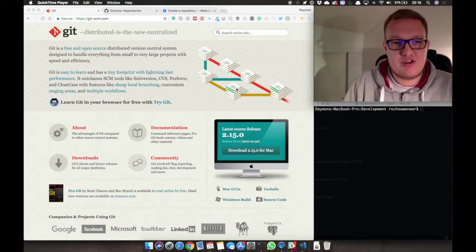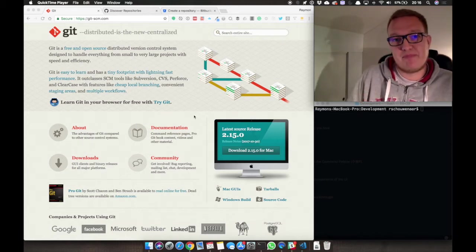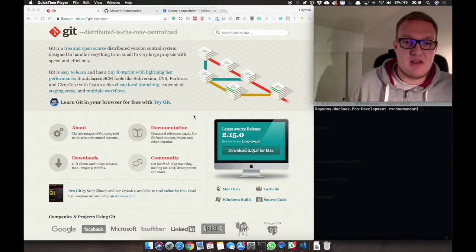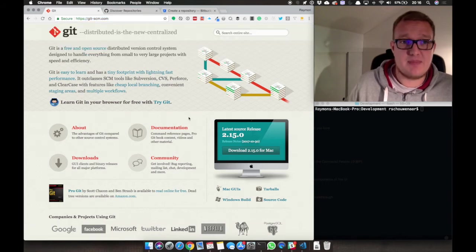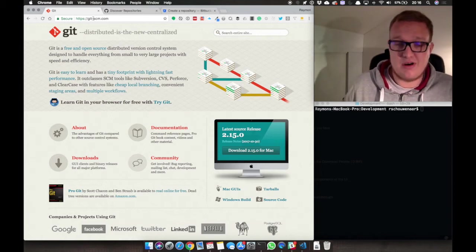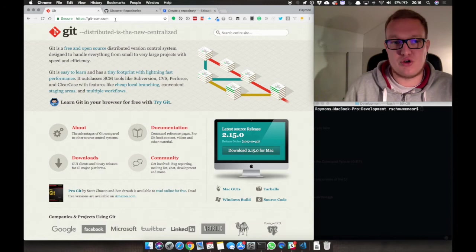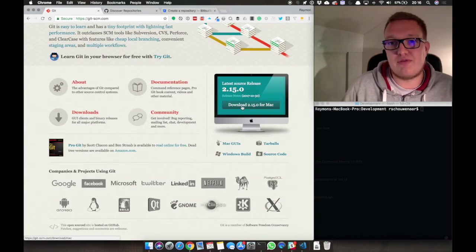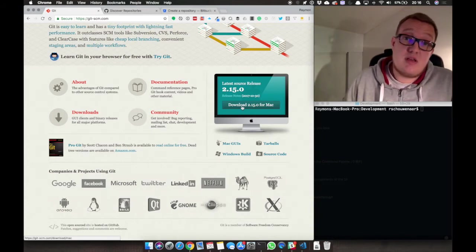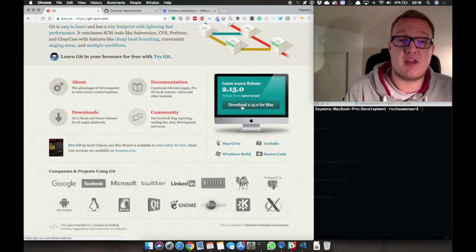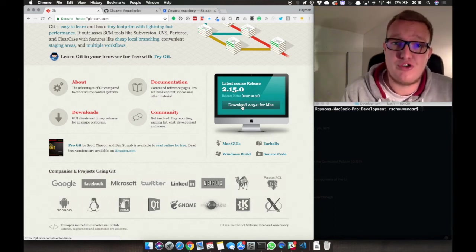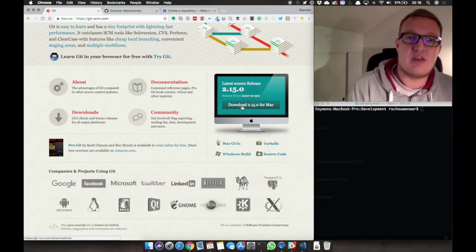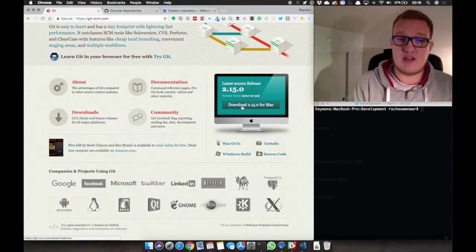First, you need to install Git. Otherwise there's no way to use it. Go to the Git website, and it is git-scm.com. I will put a link in the description. I'm on a Mac, so I will have to download the Git for the Mac. But if you are on a Windows machine, you can also download Git from this website. It doesn't matter if you are on a Mac, or on Windows, or on Linux, you can always use Git.